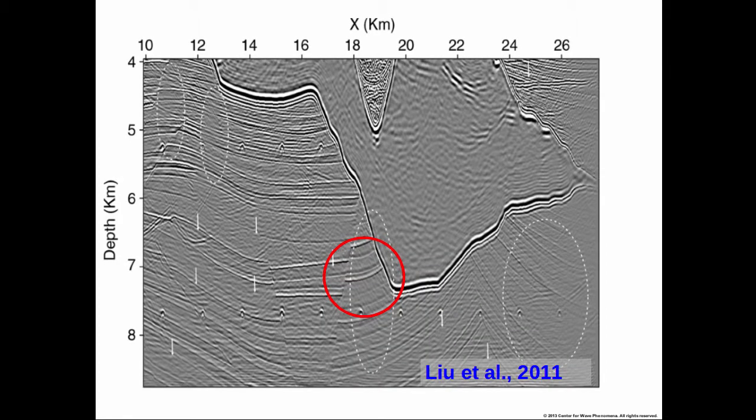However, Liu modified the RTM approach where, when you migrate the free surface multiples, they occur at the correct level, and you can see in the red circle there's increased illumination below the salt. Even in Filippo's presentation, you've seen that he has used internal multiples to achieve better imaging compared to the one-way imaging method from the previous presentation. This is what has really motivated us to try and retrieve the Green's function in the presence of the free surface.